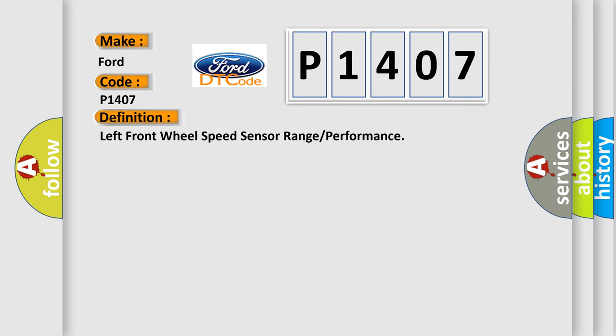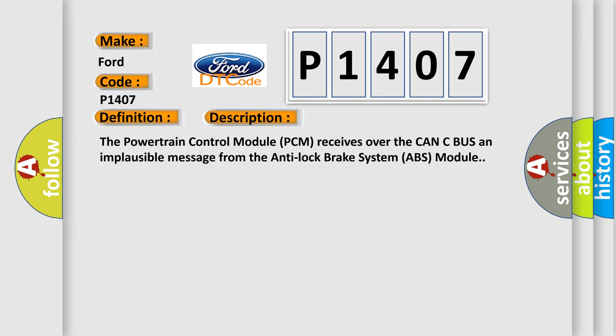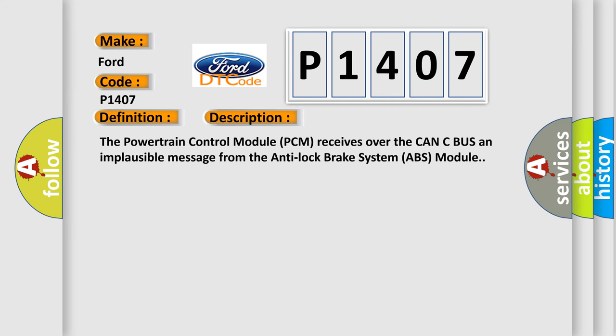And now this is a short description of this DTC code. The Powertrain Control Module PCM receives over the CAN-C bus an implausible message from the Anti-Lock Brake System ABS Module.